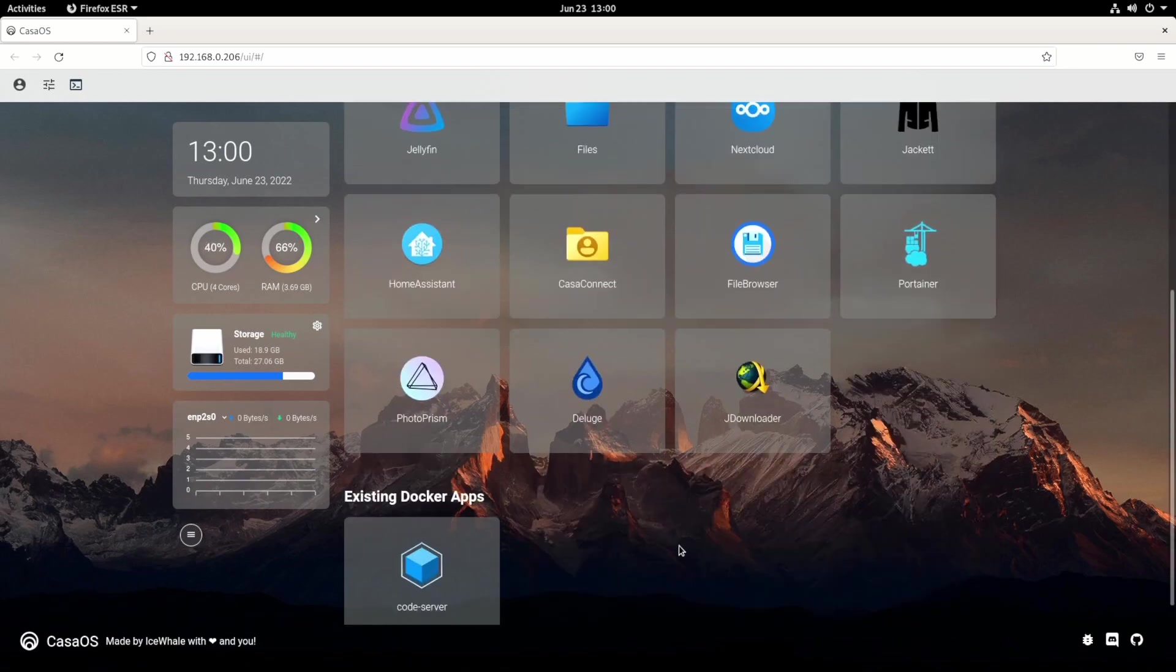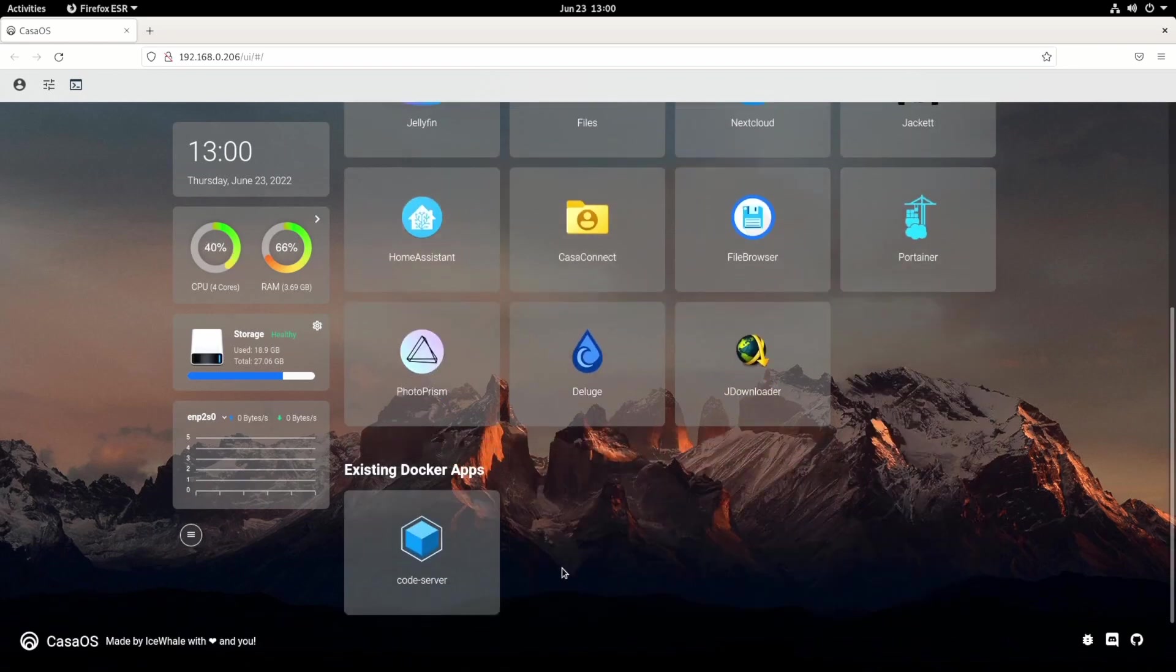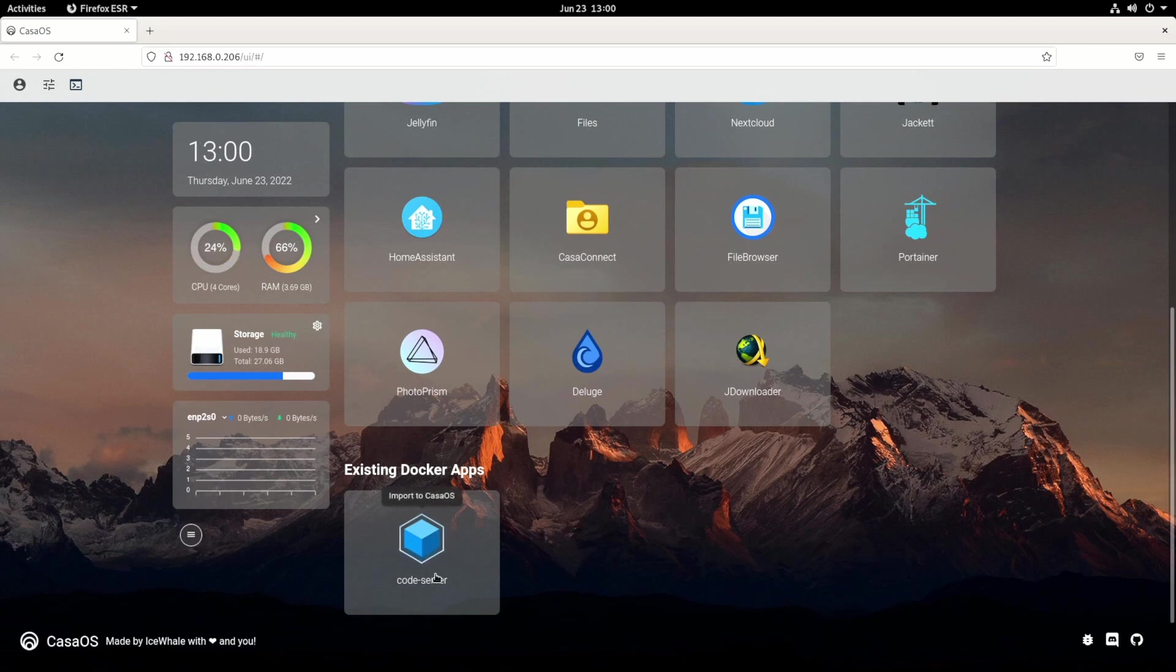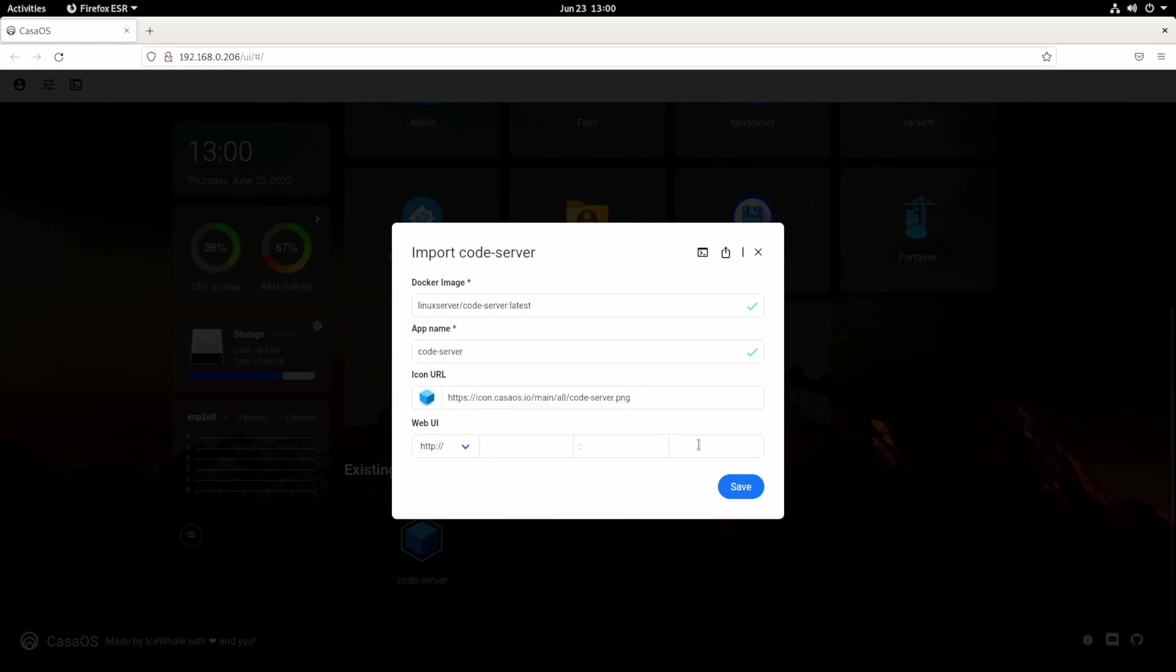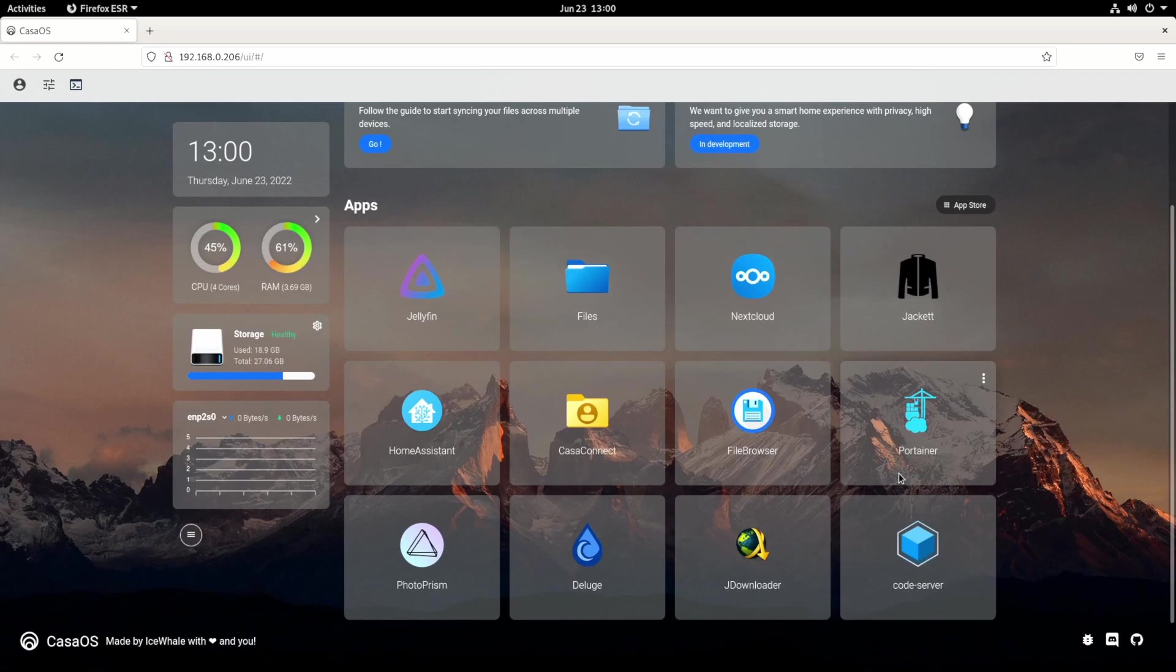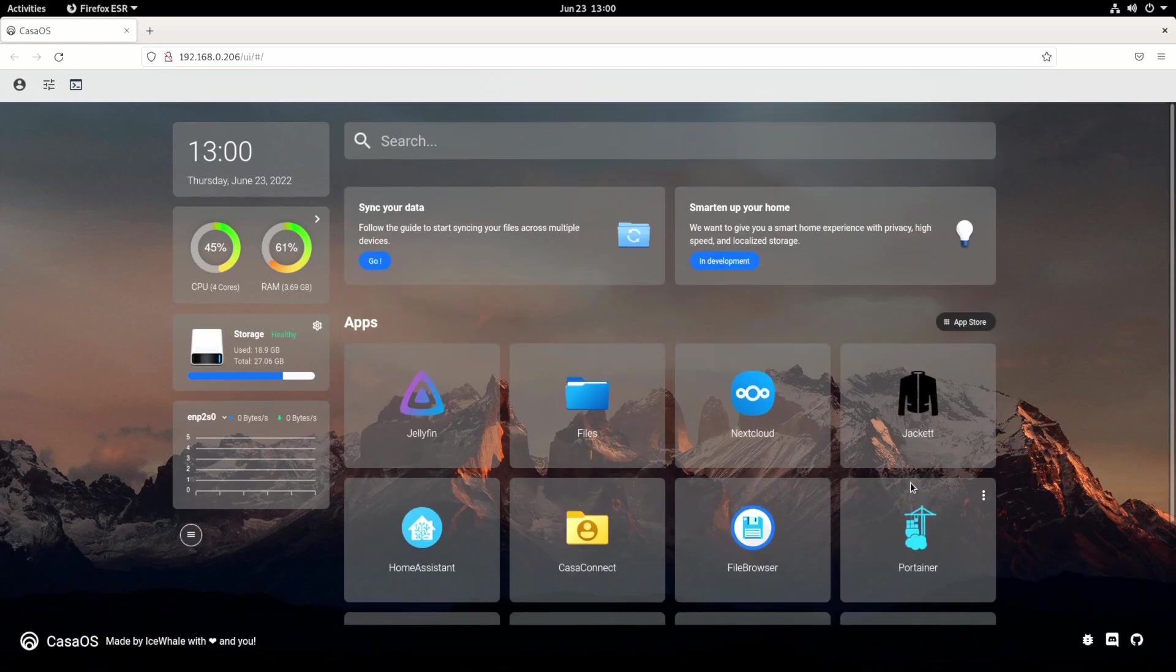But what if you have Docker containers already installed on your system that you did not install through CASA OS? Well, if you didn't install it through CASA OS, it shows up at the bottom right here as existing Docker apps. And you can click it right here to import it to CASA OS. And you can find an icon if you have one. Right now, there is no icon for Code Server. But I click Save. And it adds it into my home server, into my dashboard. So even if you install apps outside of CASA OS, you can actually use it in your CASA OS dashboard, which is just incredible.